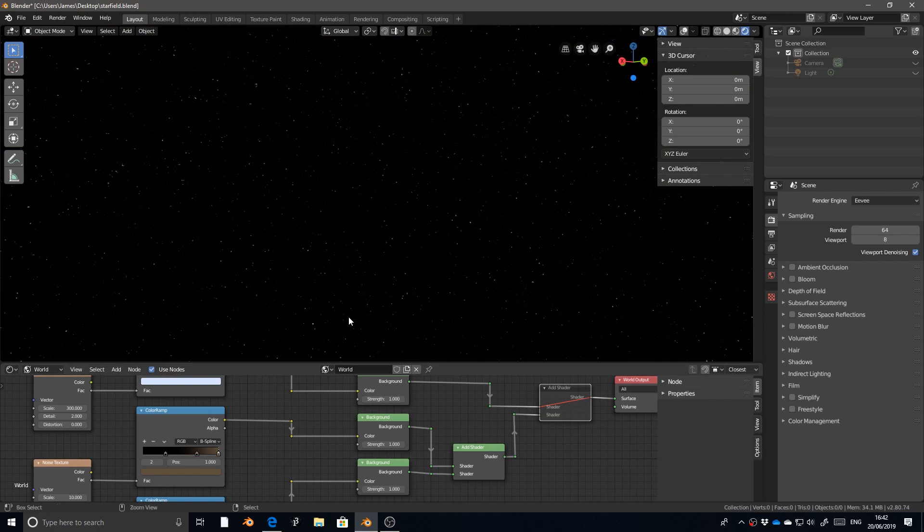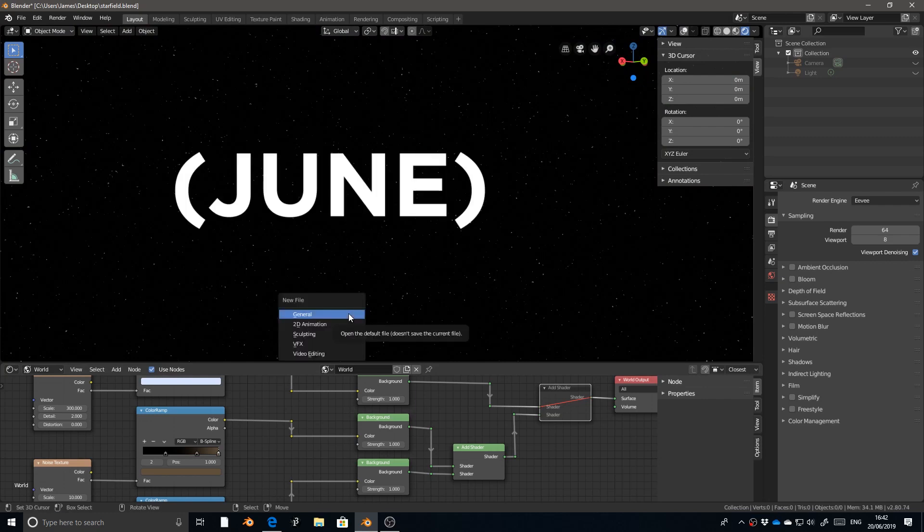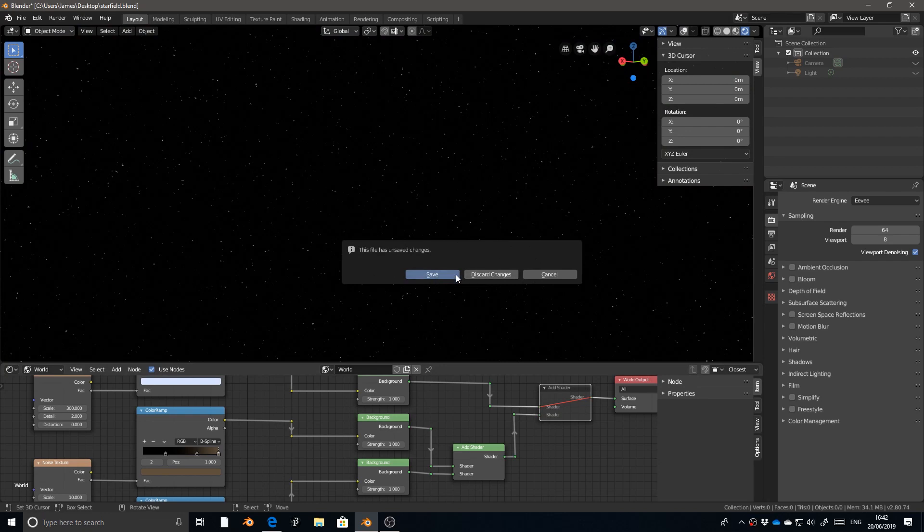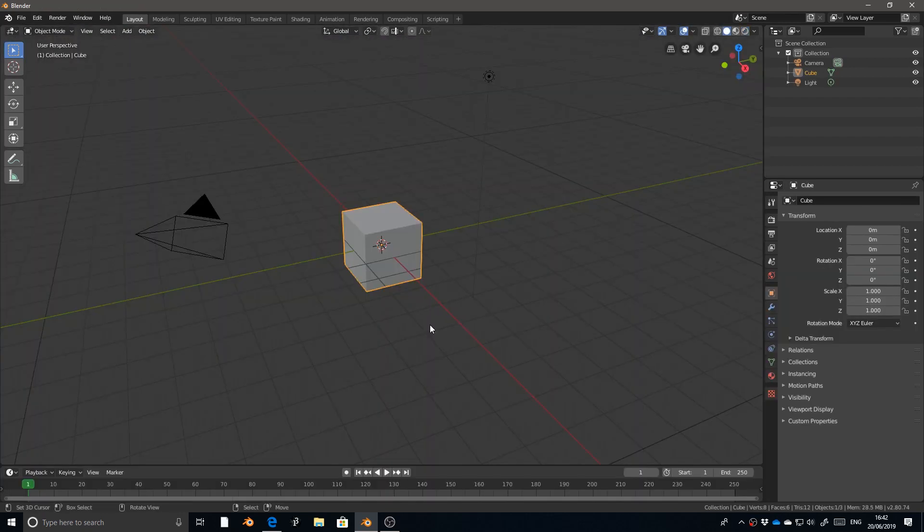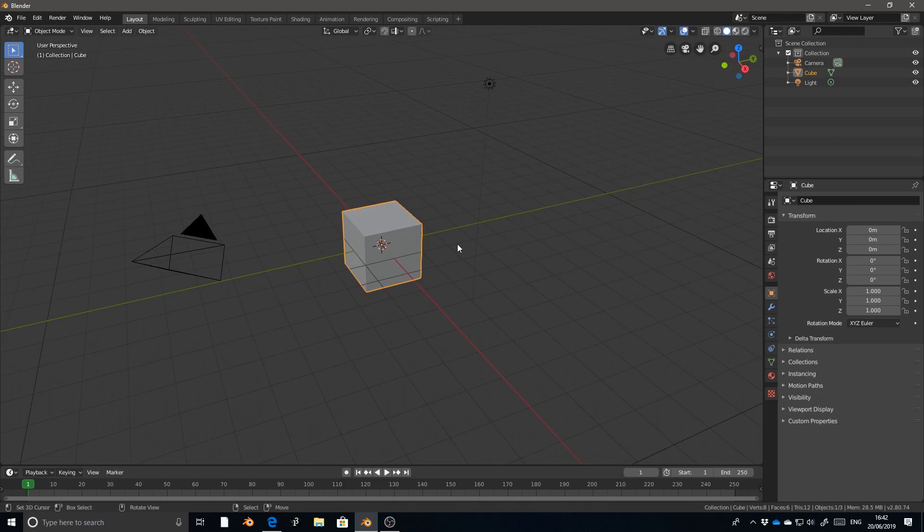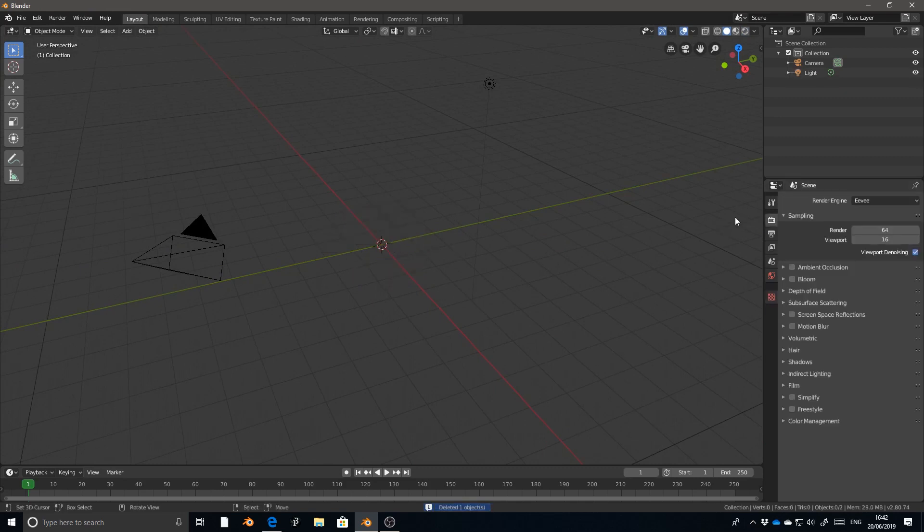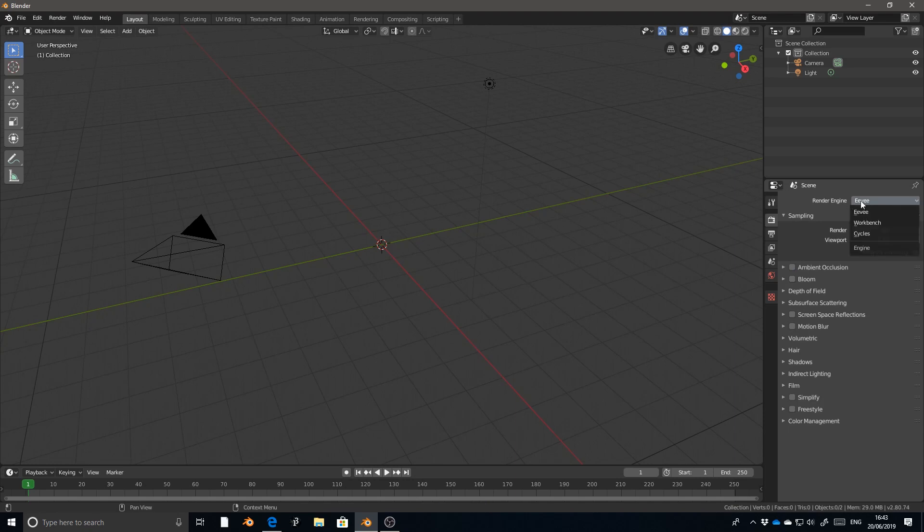So I'm in Blender 2.8, the July 20 build. I'm going to create a new scene in Blender and then get rid of the default cube. So that we're all on the same page, I am using the Eevee rendering engine.